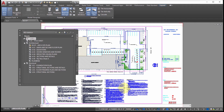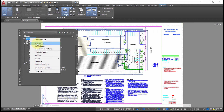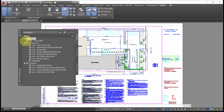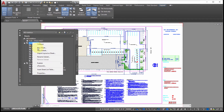To add a new sheet, right-click and pick New Sheet. If you right-click at the top level it will add the sheet there, ending up right with the title sheet. Whereas if you right-click on a subset and pick New Sheet, it will add it to that subset — in this case, the Architectural subset.